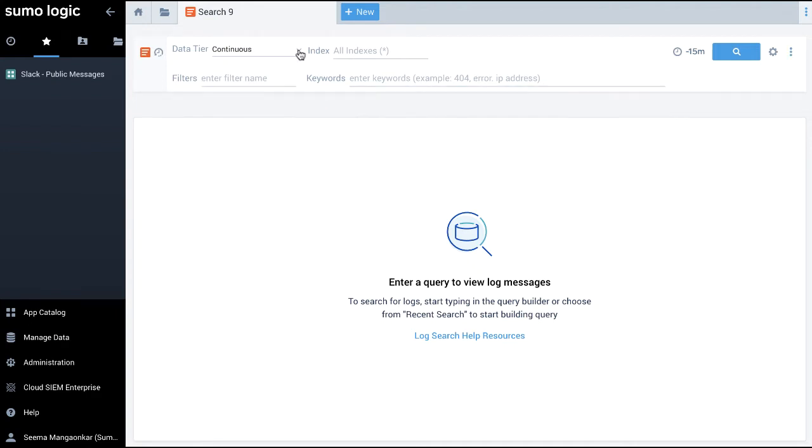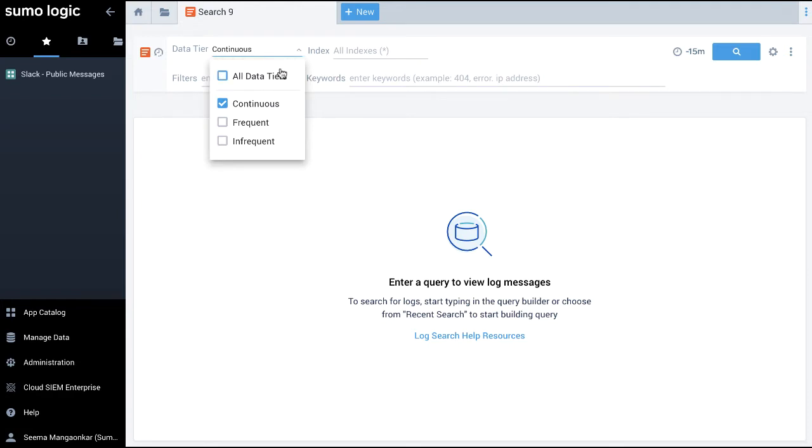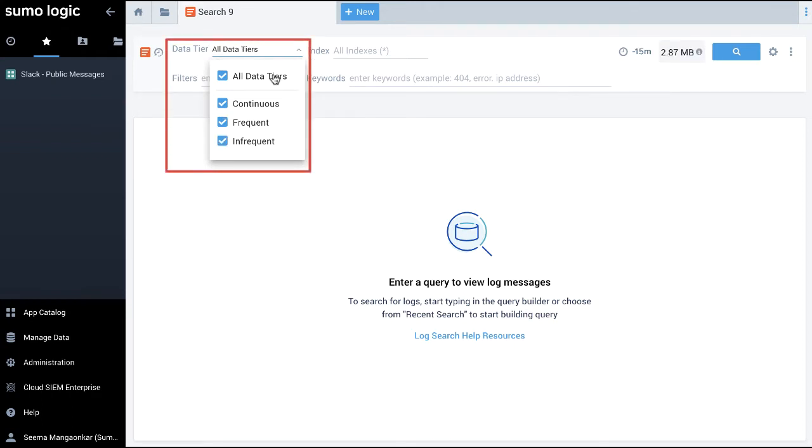With basic mode, I can select from the drop-down which data tier the query should run against, either continuous, frequent or infrequent. In this example, I am choosing all data tiers.